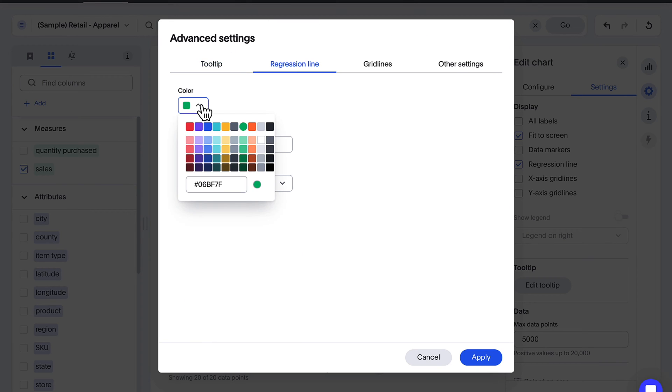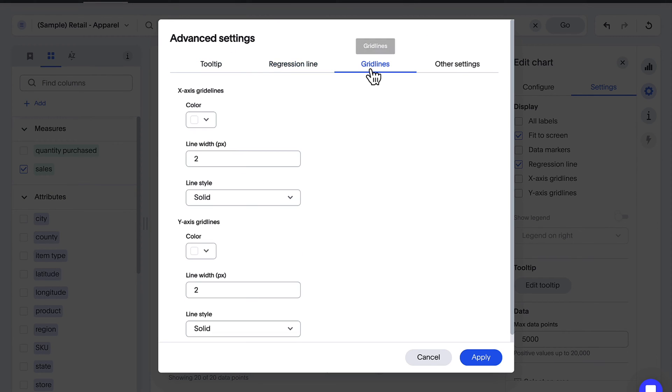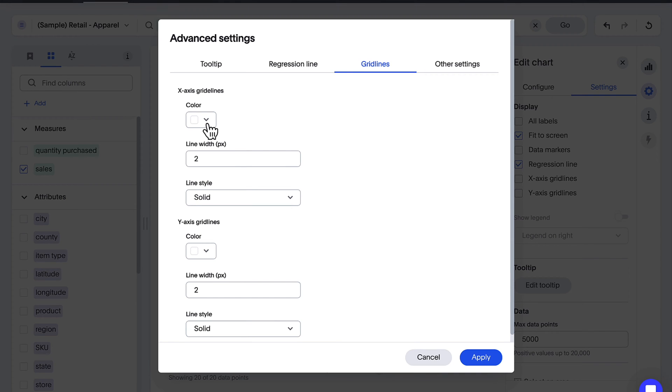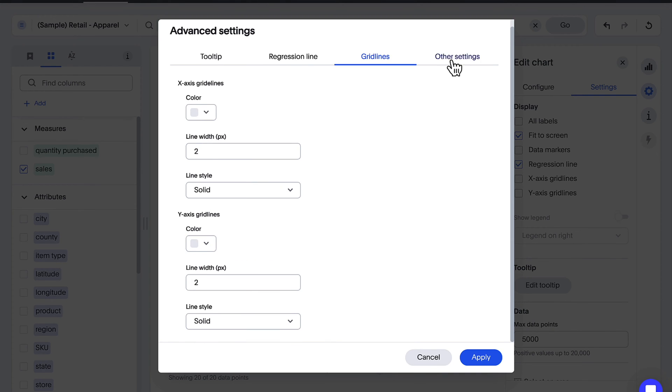Regression lines, grid lines and other settings.